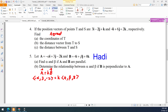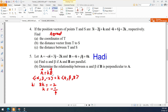To determine alpha, look at the k-component. The k-component gives 8k equal to negative 2, so k is actually negative 1/4. That means 8 divided by negative 1/4 gives negative 2 here. Now we want to determine k, alpha, and beta.